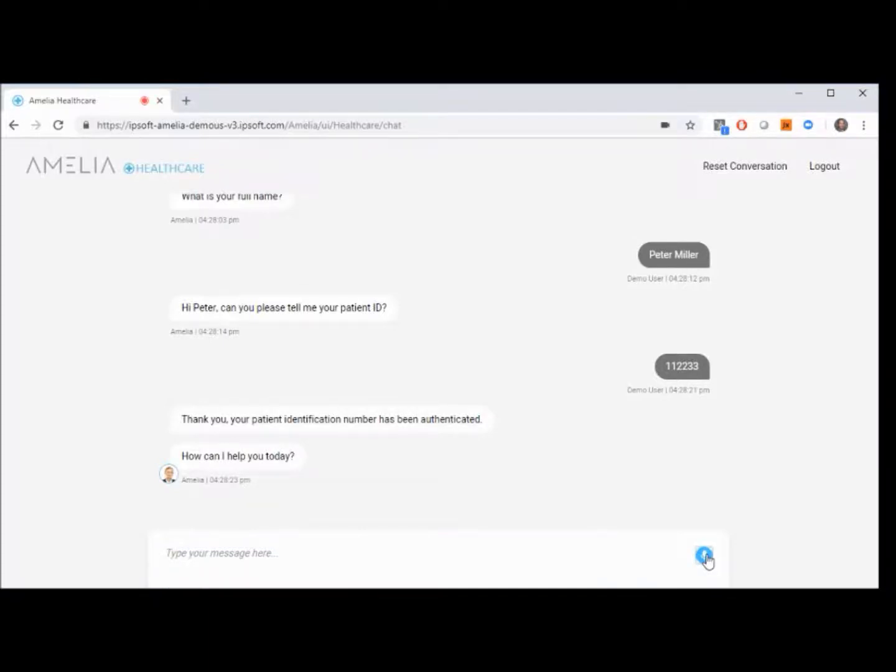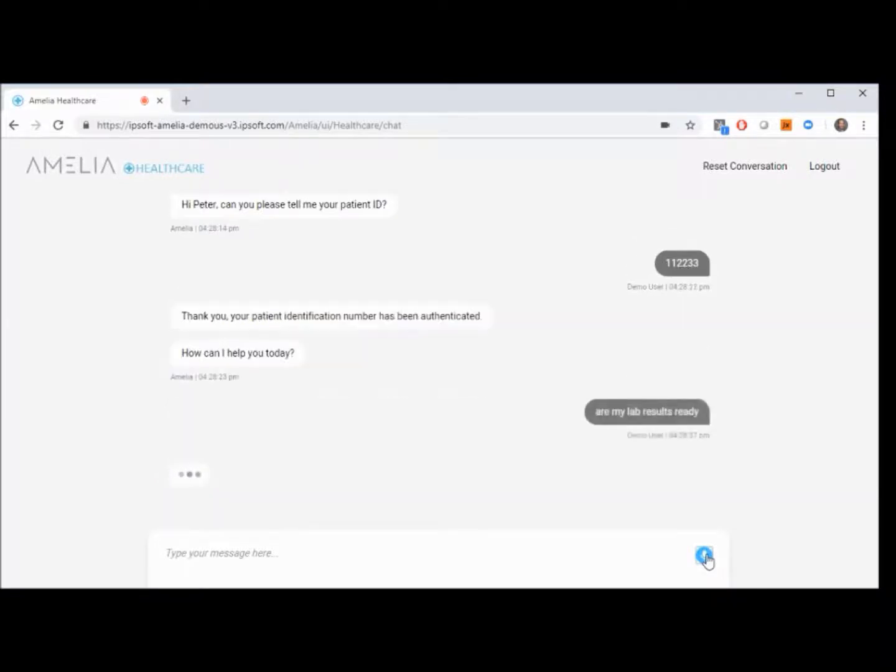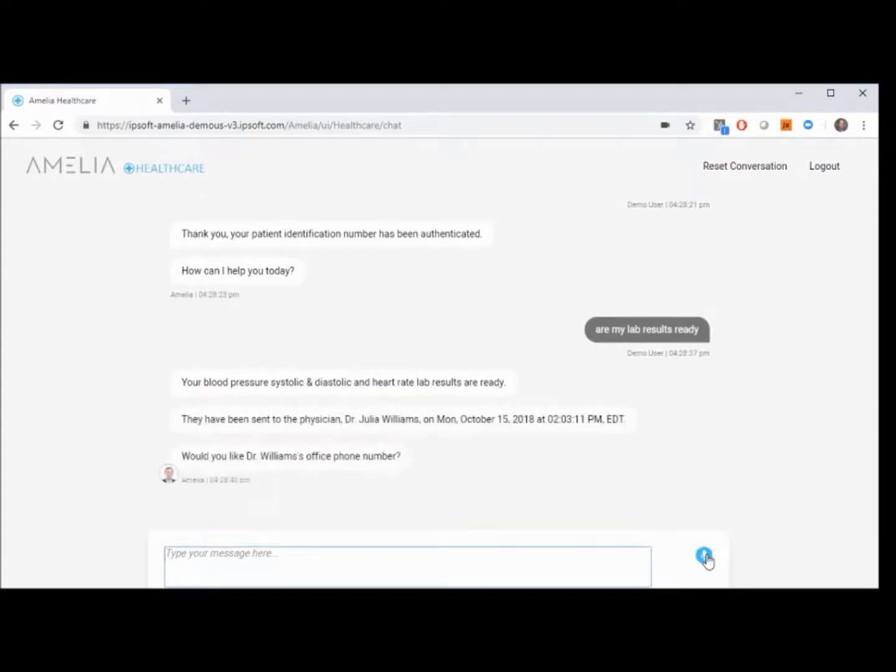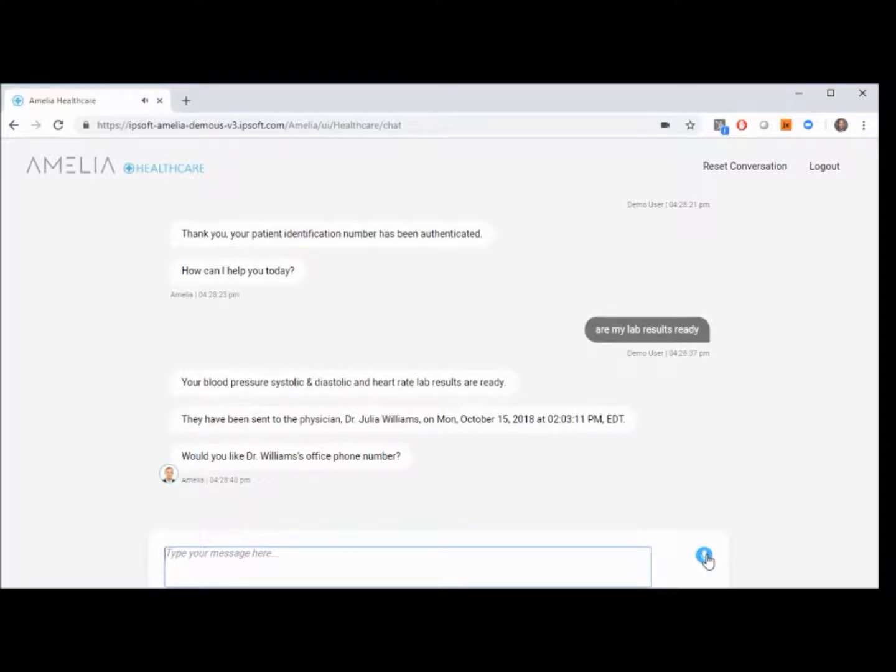Are my lab results ready? Your blood pressure systolic and diastolic and heart rate lab results are ready. They have been sent to the physician, Dr. Julia Williams, on Monday, October 15th, 2018 at 2:03:11 p.m. EDT. Would you like Dr. Williams' office phone number?